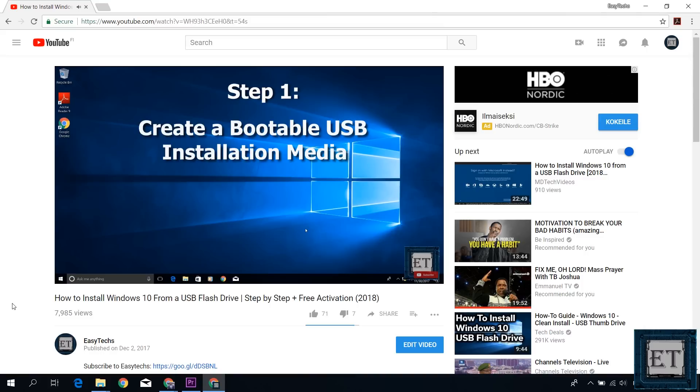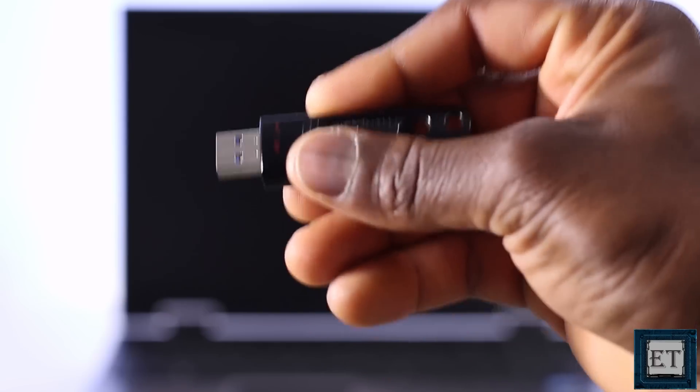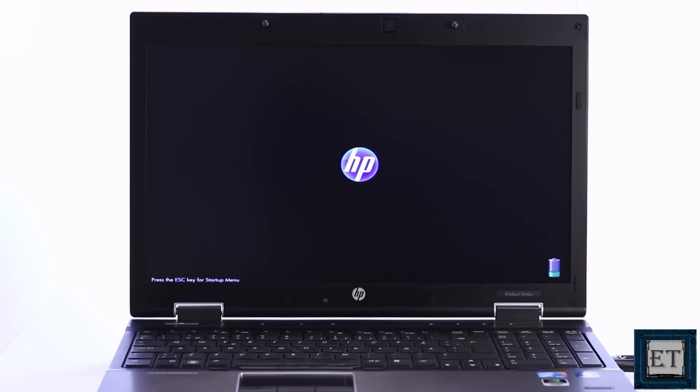The first step is to create our Windows 10 USB installation media which is basically copying the installation files to the USB and configuring the USB to be bootable. Now attach your Windows 10 USB stick and press the power button on your computer to start the process. Using the corresponding function keys or combination of escape and function key, select your boot device to boot from the USB stick.